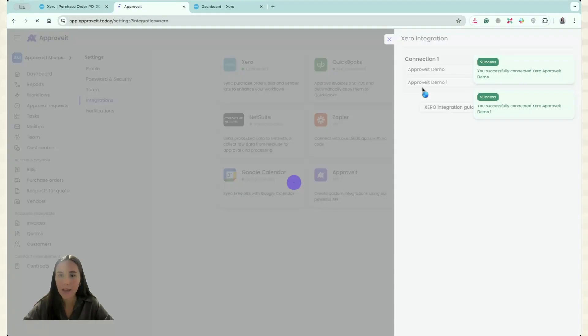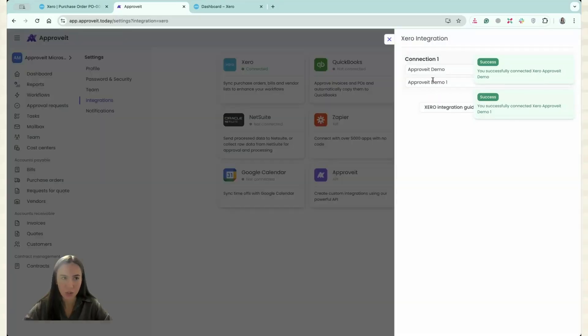And that's it. I have connected the second organization. Now what I have to do.